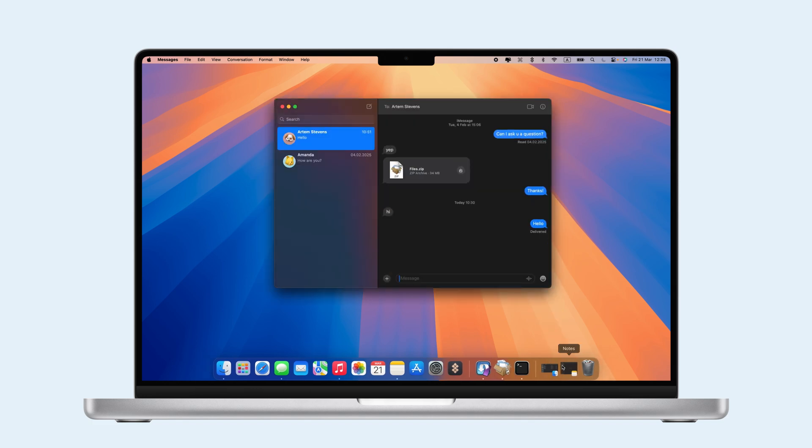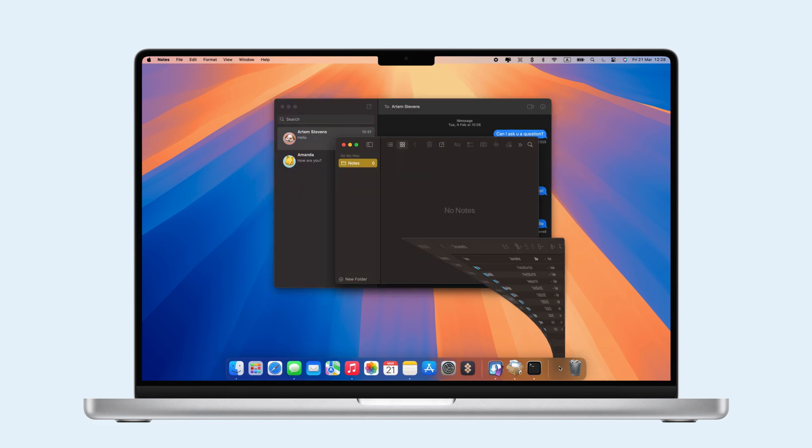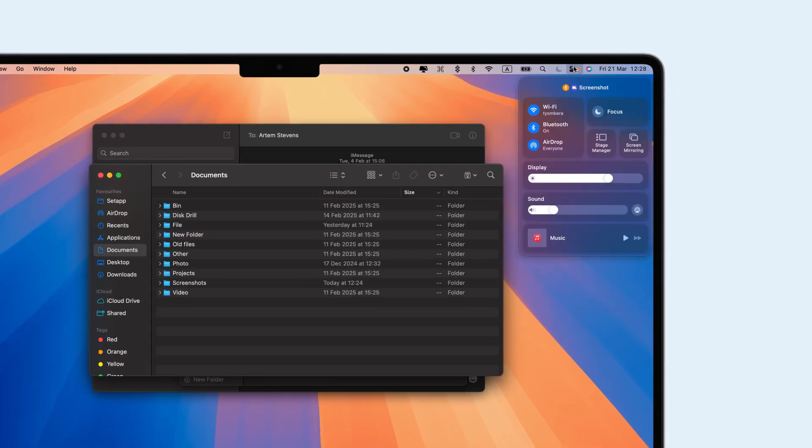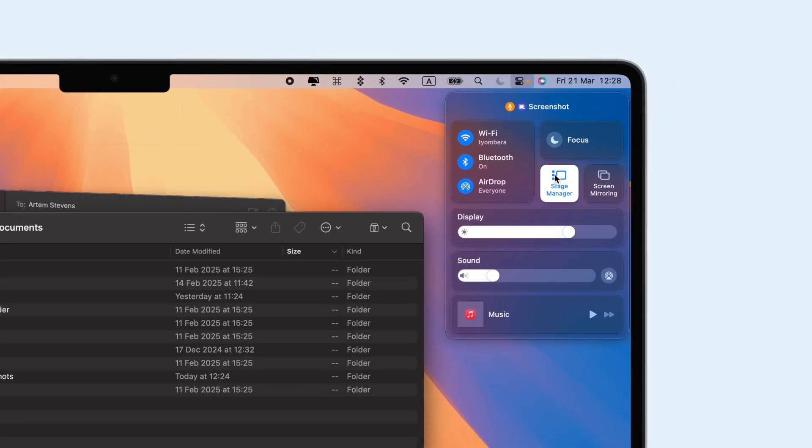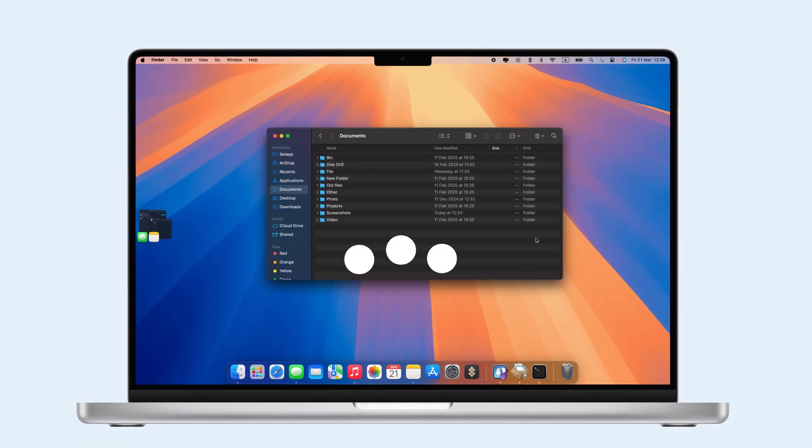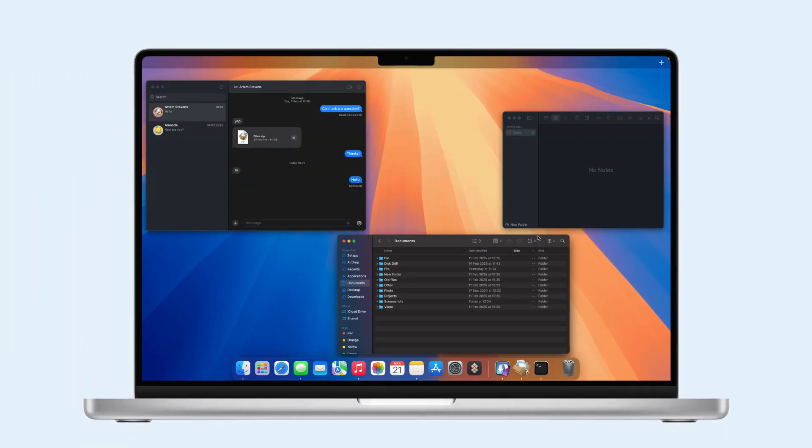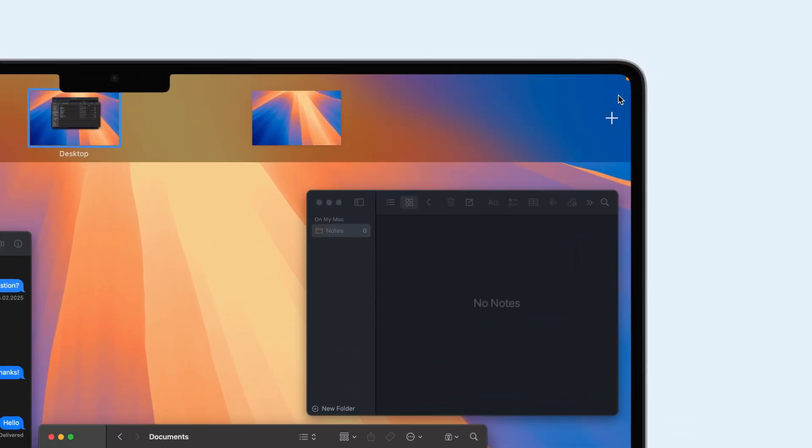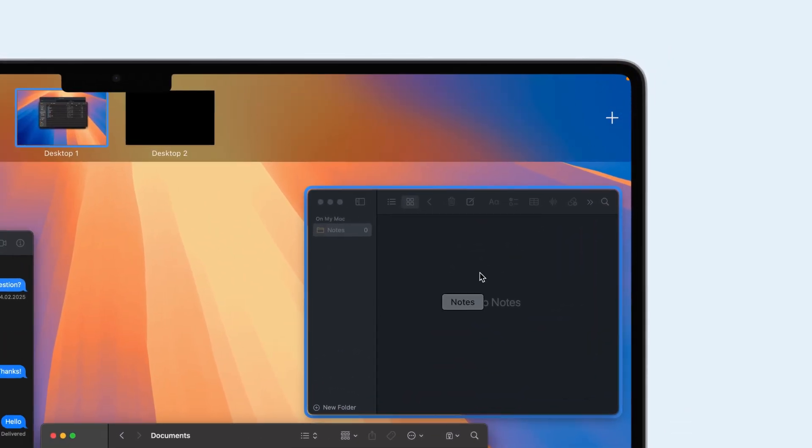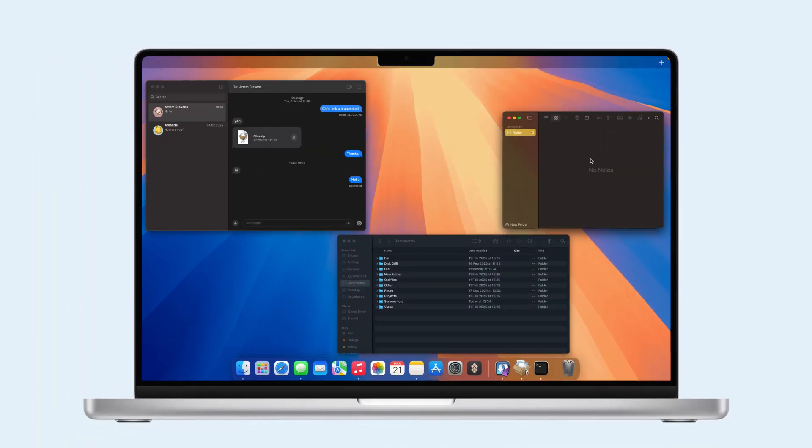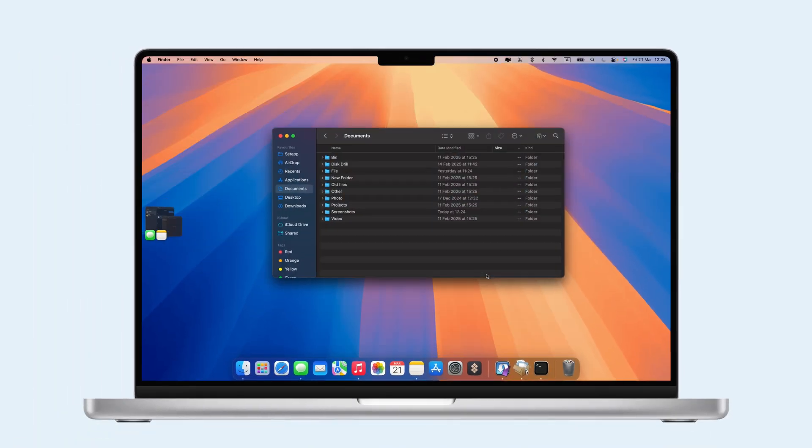To use them together, open your apps or documents in the first space, then enable Stage Manager from the Control Center. Swipe up with three fingers on your trackpad, click the plus sign to add a new space, and select the thumbnail to switch between them easily.